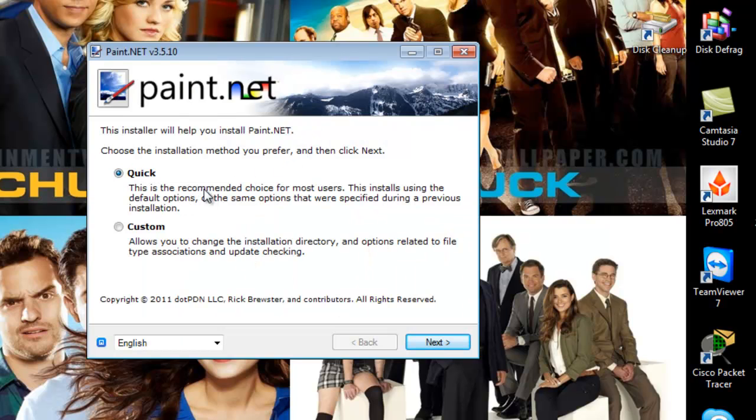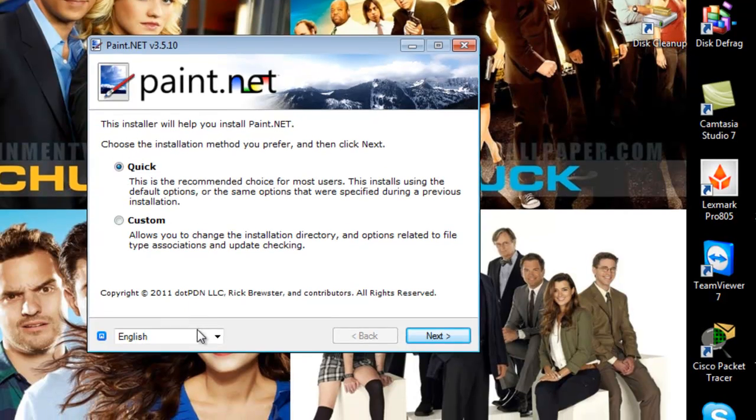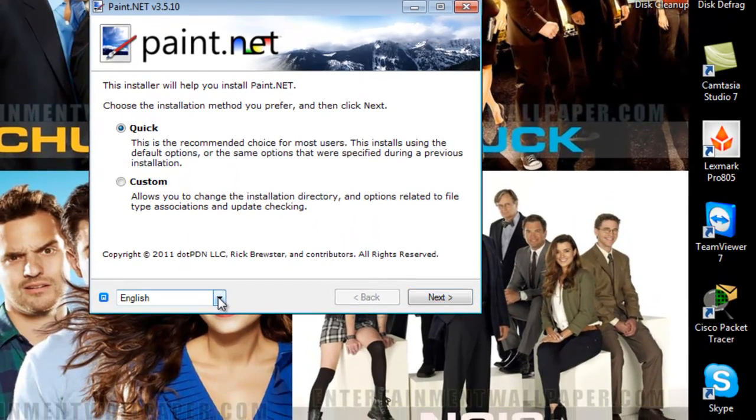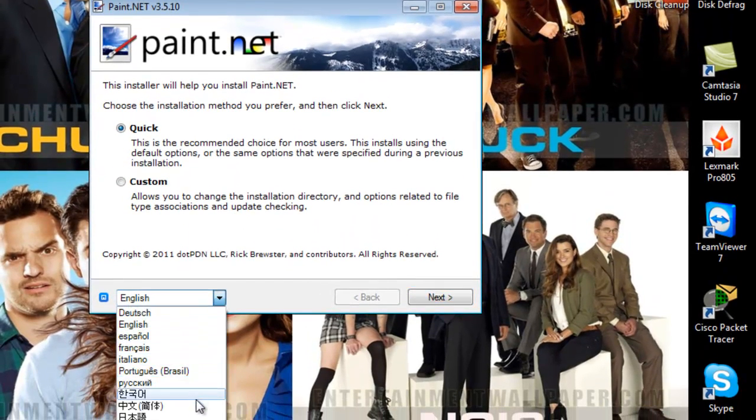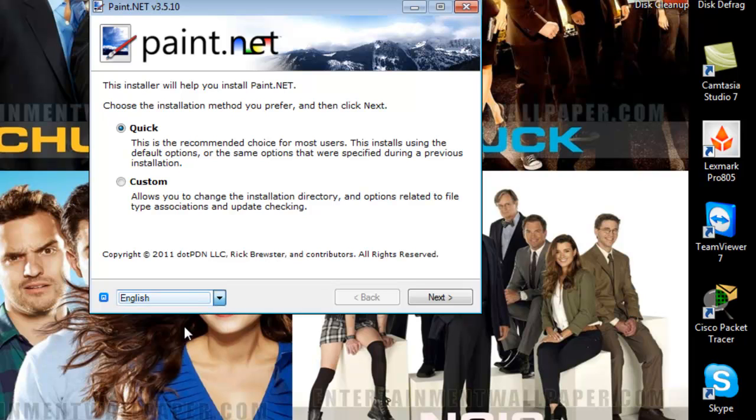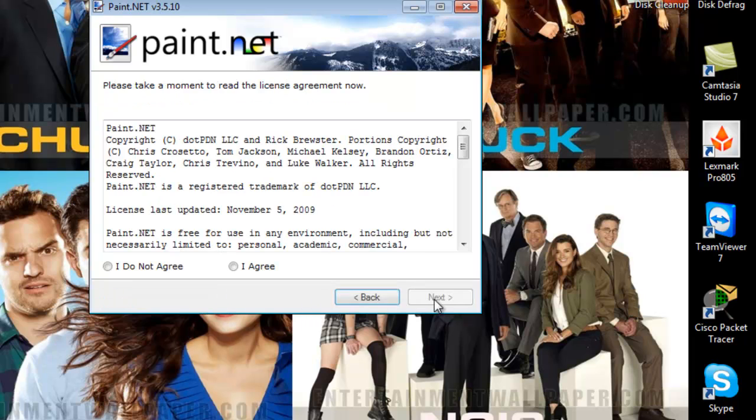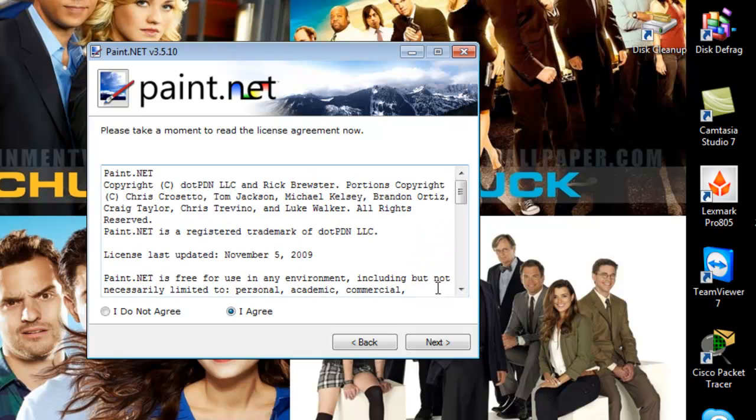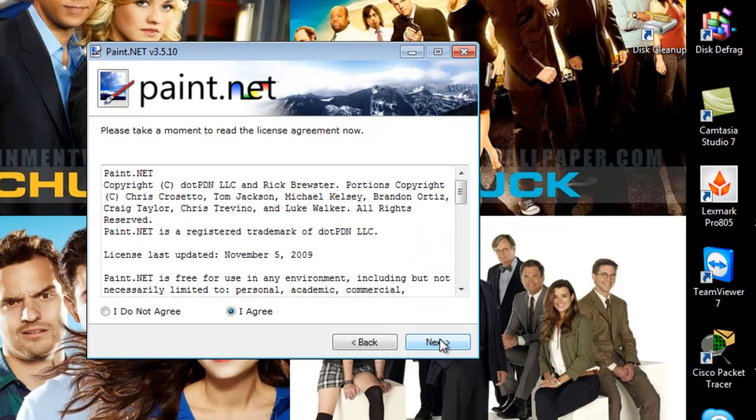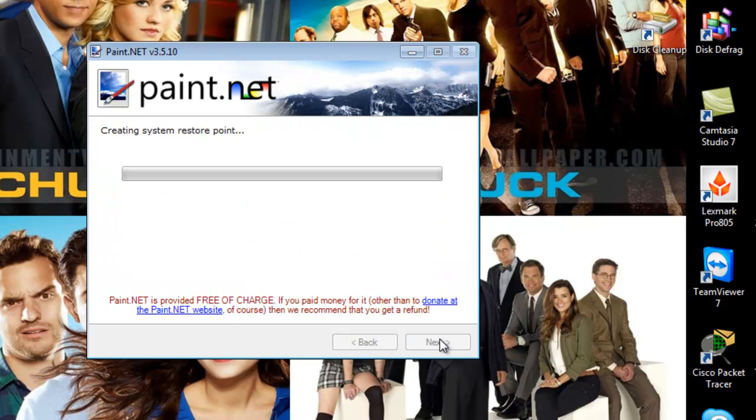I recommend doing a quick install. Make sure your language is set at your preferred one. Mine is English. Click next. And then you agree to the terms and conditions. Feel free to read them at your own leisure, but I ain't going to bother. Click next. And it's just creating a system restore point. This may take a little while, bearing in mind I am recording as well.